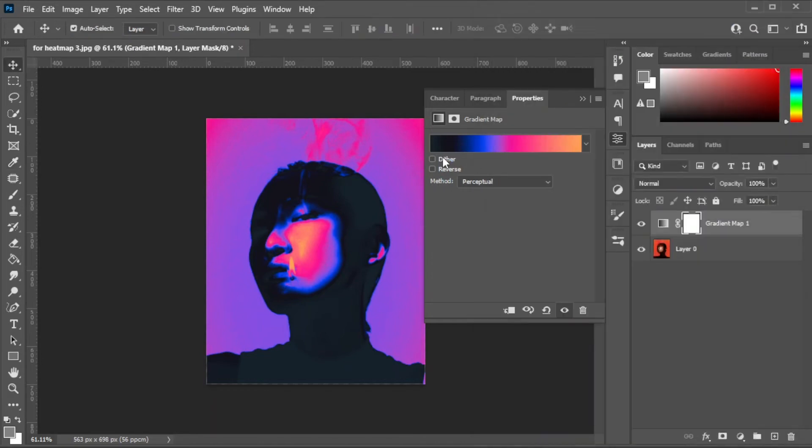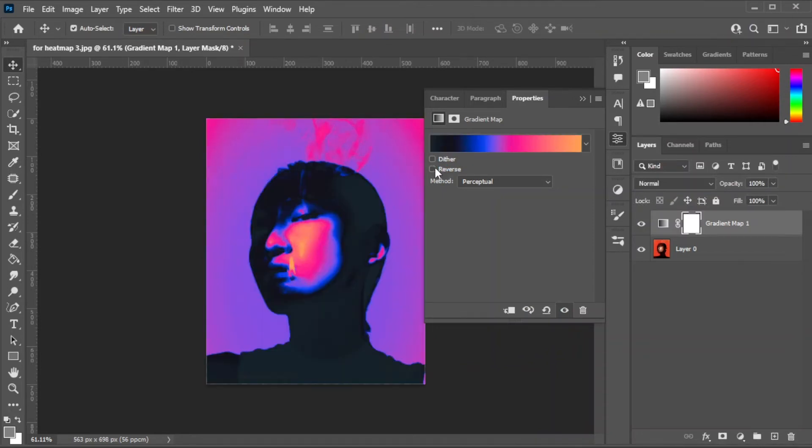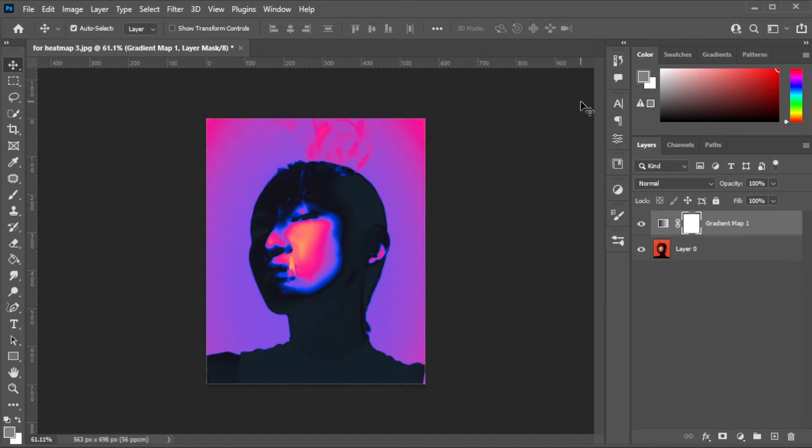Once you're satisfied, click OK. But you also have an option to enable dither or reverse the gradient. You can play around with the settings with what suits you best.